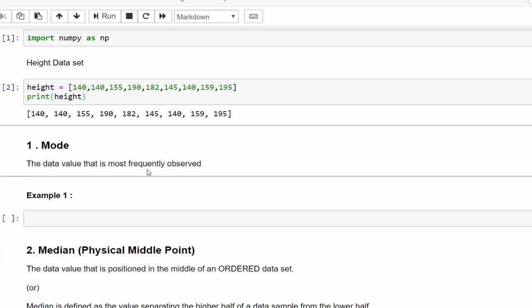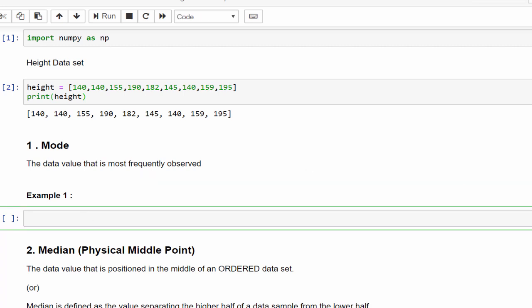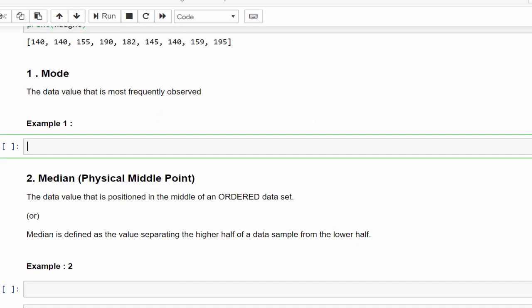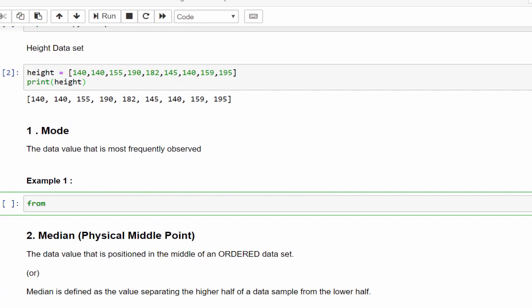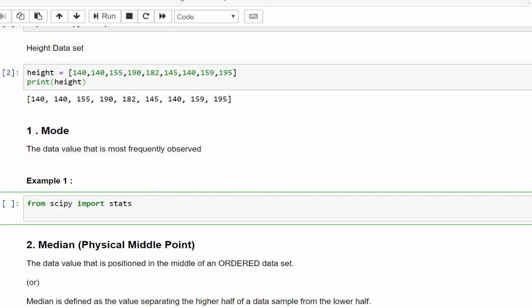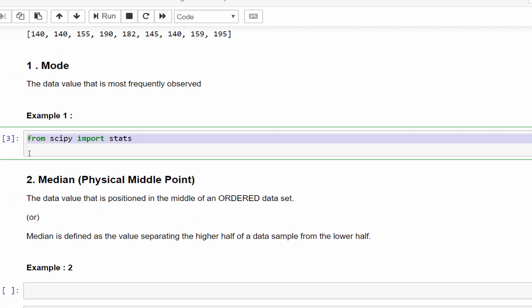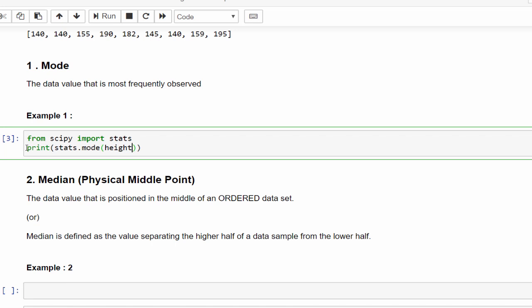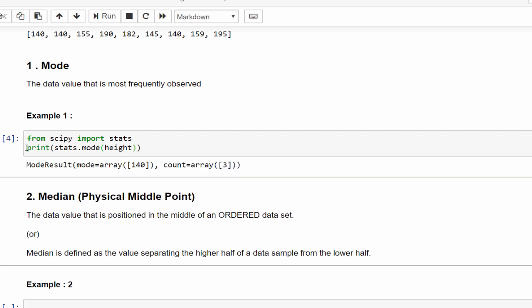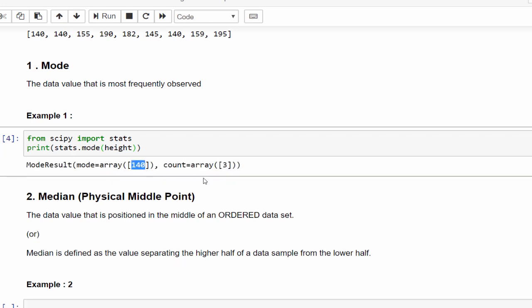The first one is mode. Mode means the data value that is most frequently observed. So in your data, if you want to find what particular value occurred many times, then the best option is mode. For that you have to import one more library: from scipy import stats.